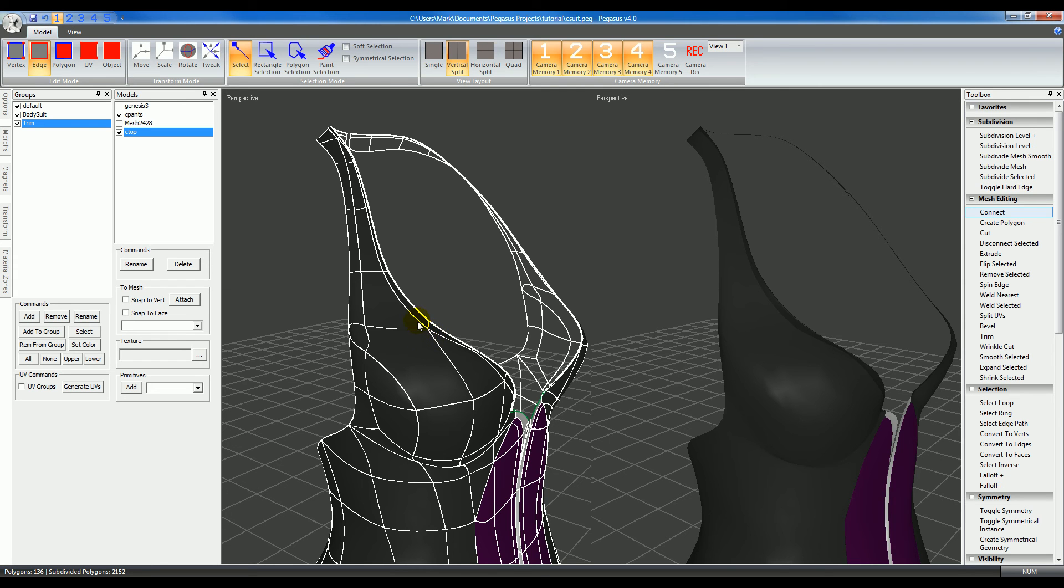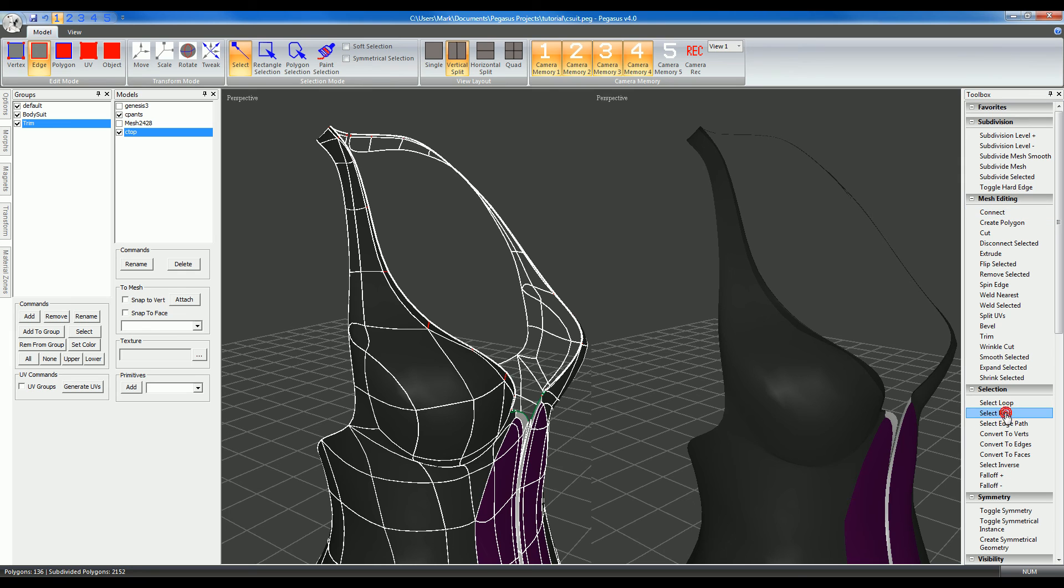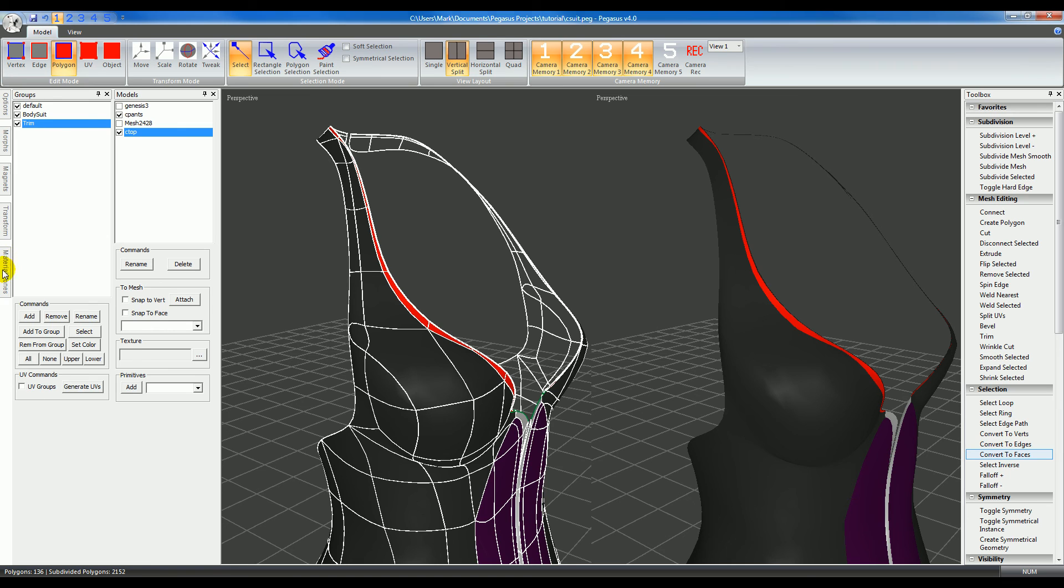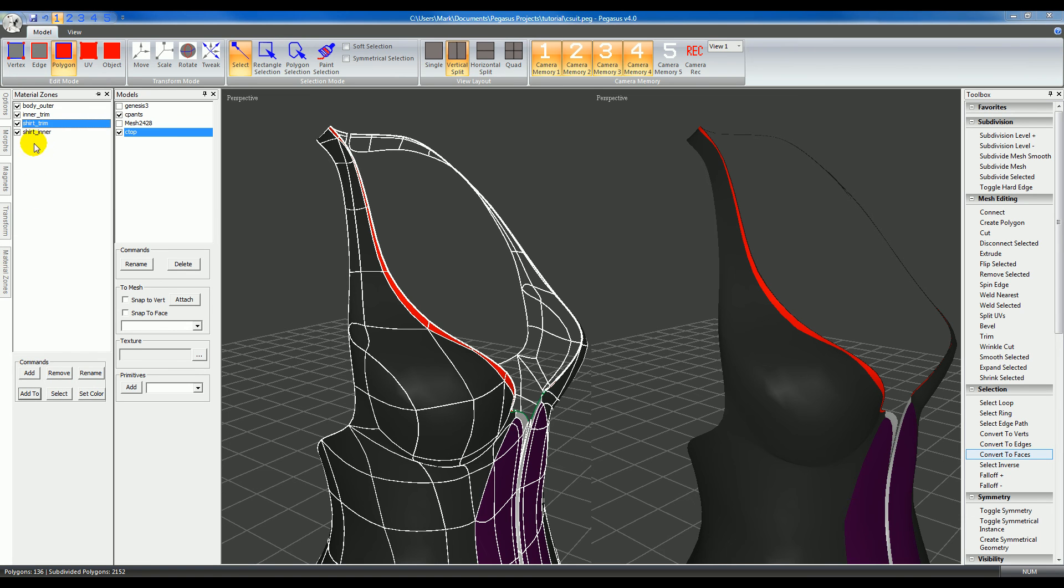It's hard to see that it connected them because it's subdivided, but the edge is close up top. So I'm going to select the edge again, select ring, convert to faces, and then set this material zone to the main material of the shirt.